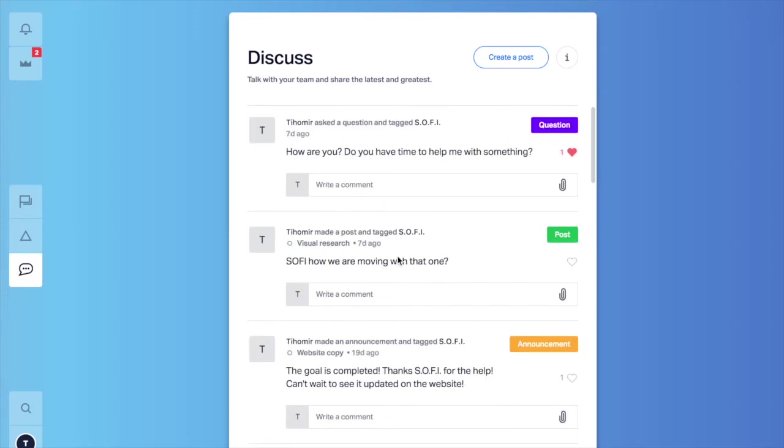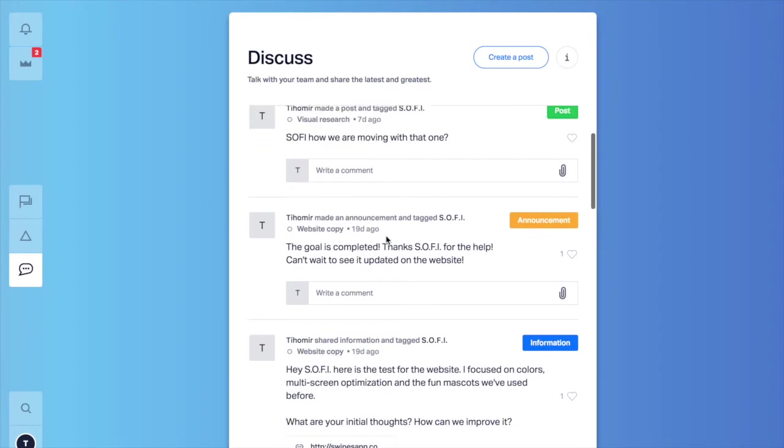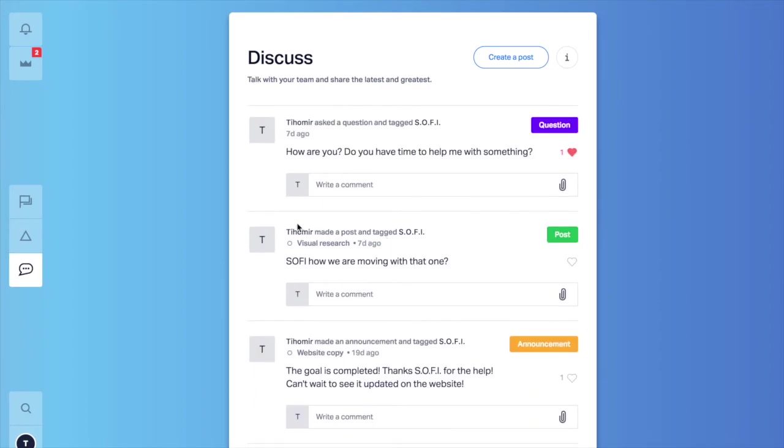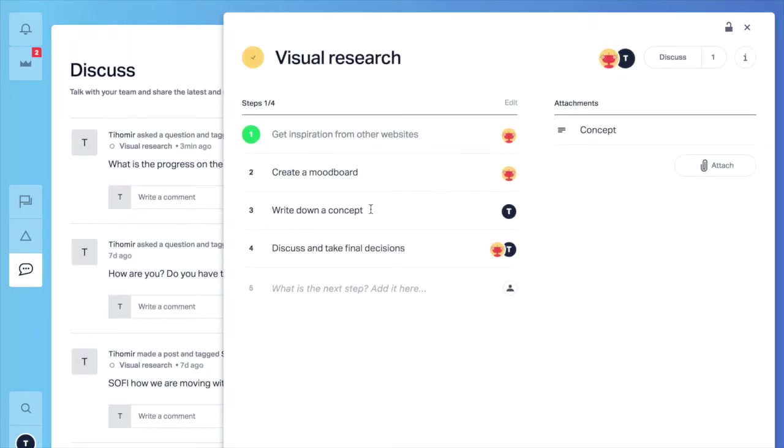There is one more neat feature to help you structure your communication better. You would notice that under my name there is something clickable there. We call that context and quite literally it is the context of the post. So for example I asked Sophie what is the progress on the mood board? Which mood board? I meant visual research and that's why I've attached this context. So now I am always one click away from all the information that I need to have a constructive and value adding conversation.